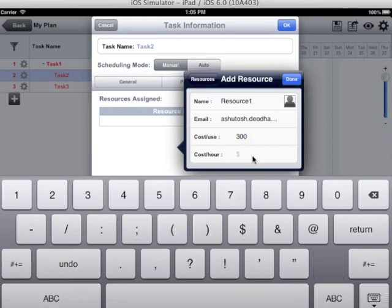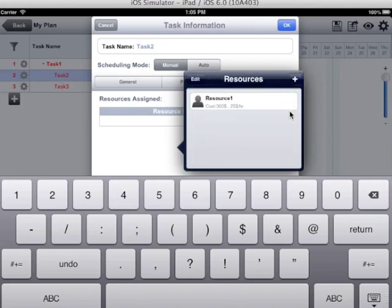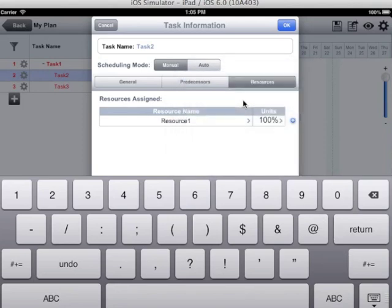Cost per use is the one time cost of the user or the resource. And the cost per hour is the per hour cost of the resource which will be assigned to the resource. Choose the resource and tap on OK.